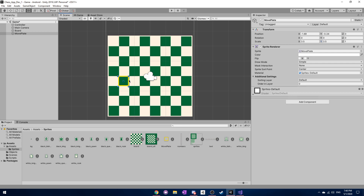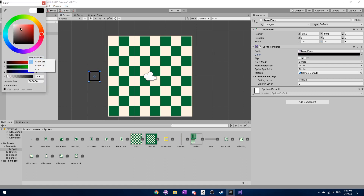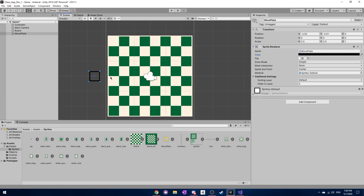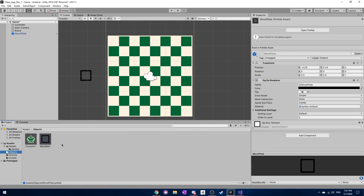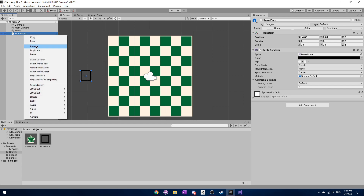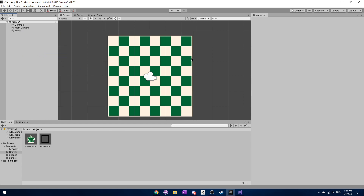That makes it match up closely to the actual board in the game. We also want to change the color to black to make it more aesthetically pleasing, or you can change it to whatever color you'd like. Now we need to make this move plate into an actual prefab object: go to the objects tab, drag the move plate over to create the prefab asset, then delete it from the scene because we want to instantiate it through code instead.